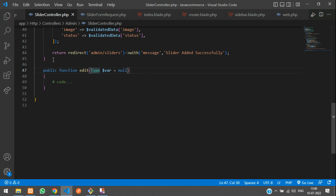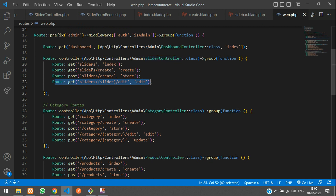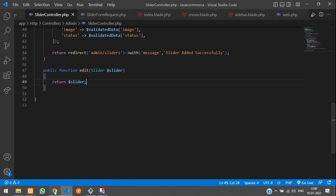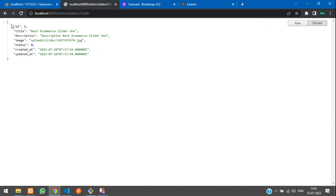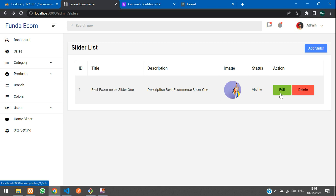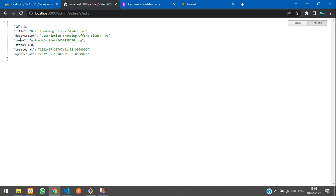Create an edit function with a slider parameter — this will receive the slider model. Whatever ID you send, that data only will be retrieved. Let me return and show you the output. Click edit and you get ID number one. I'll add a few more sliders — edit with ID two and you get ID 2 and its data.